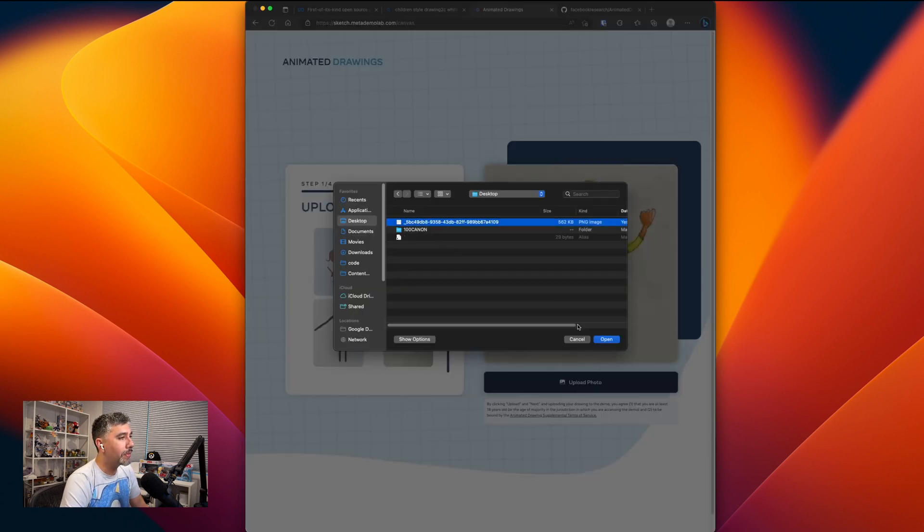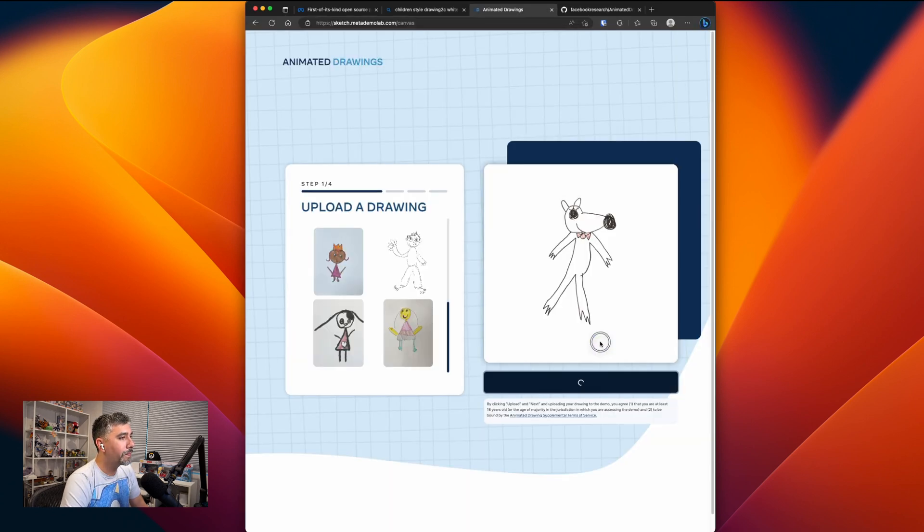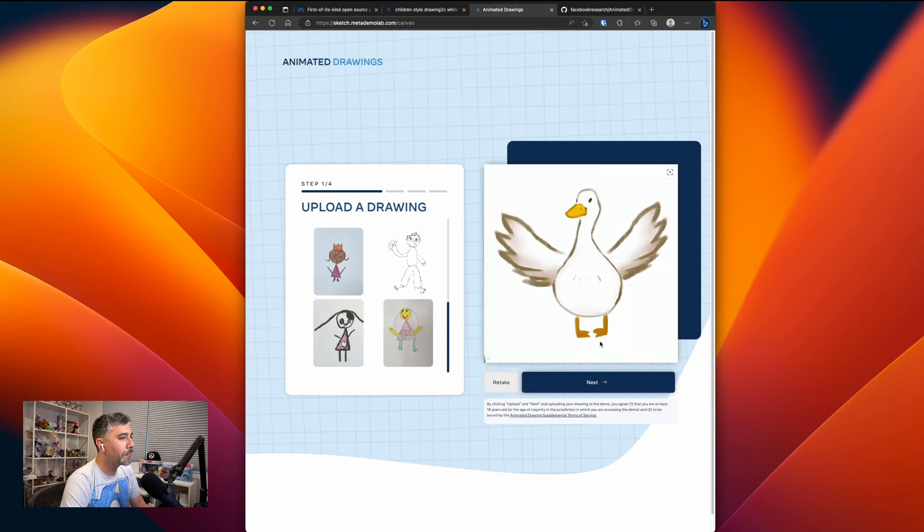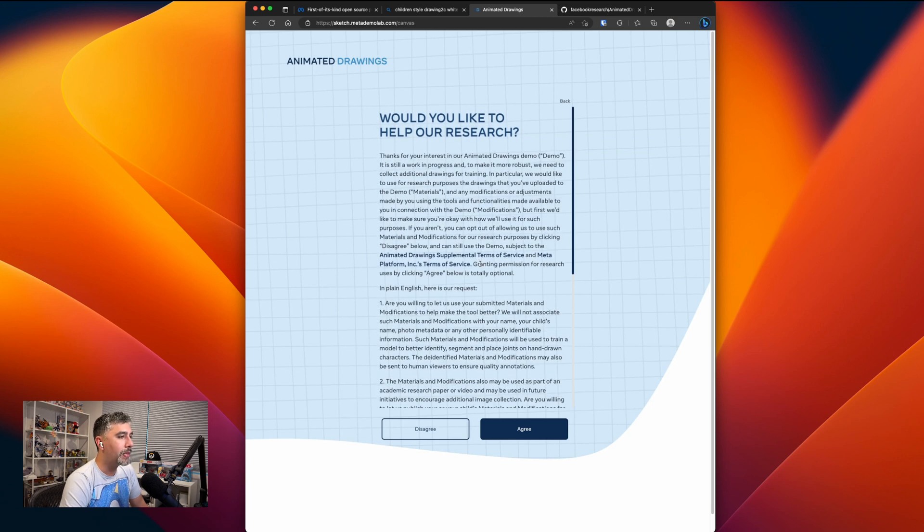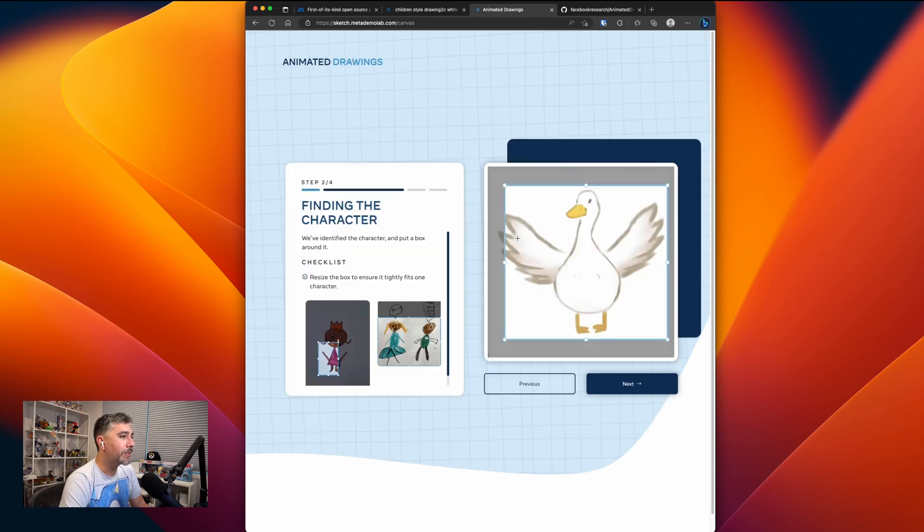Let's select our photo. Look at our beautiful goose. Next. And there's going to be a disclaimer about your uploads going to be used to help train the AI. Well, let's agree to it because it's pretty awesome.